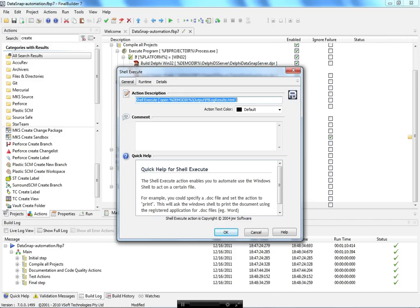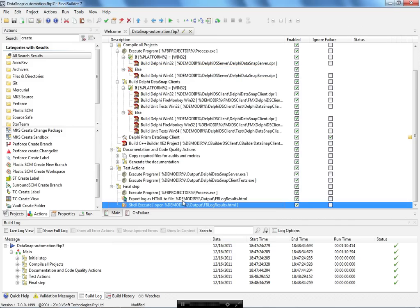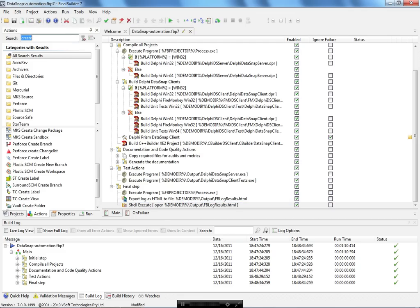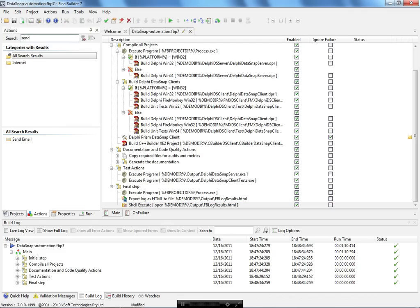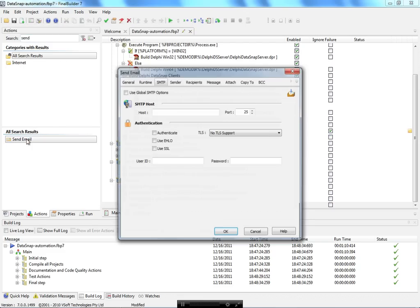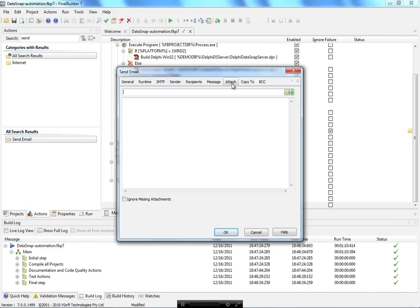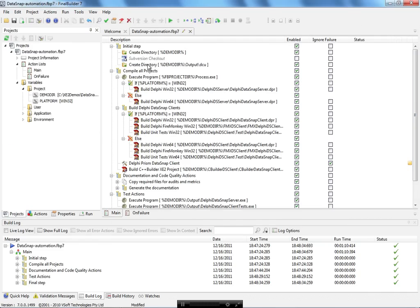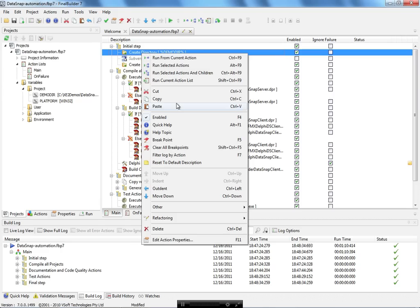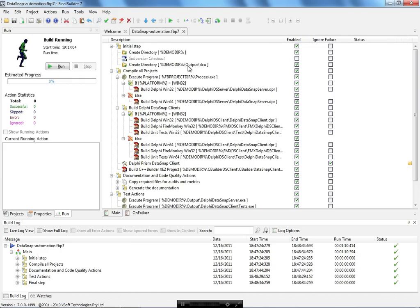I export the results as HTML and use a shell execute to open the HTML file in the browser. In general, when you have a build automation process you also send an email, so there's an option here to send an email and attach a file.